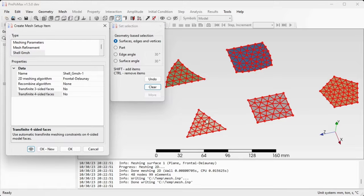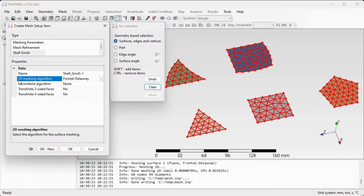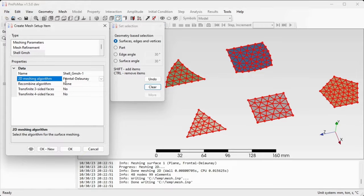We see that all the parts were meshed by a triangular mesh. So what kind of algorithm is used is defined by 2D meshing algorithm and multiple choices can be selected here. I will just keep the default selection frontal Delaunay algorithm.